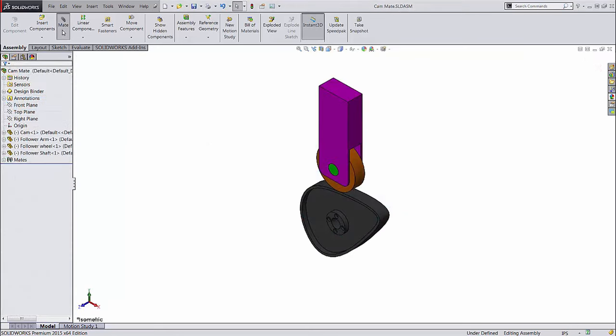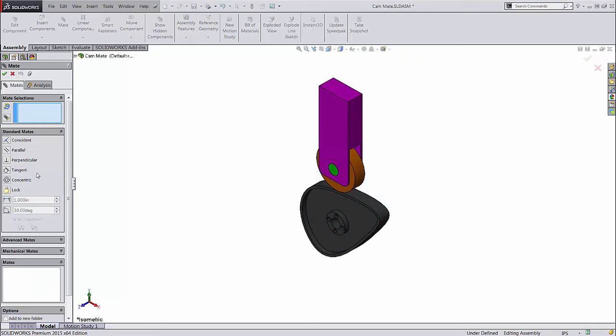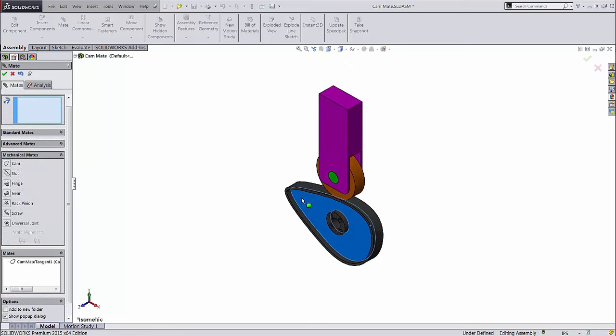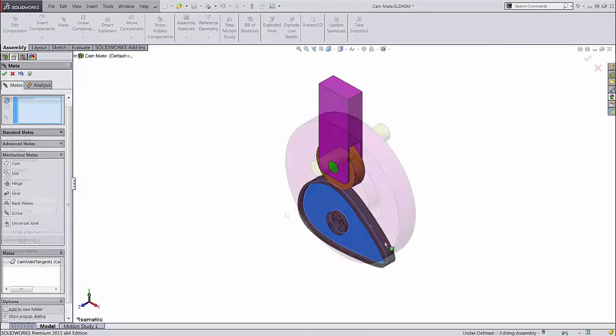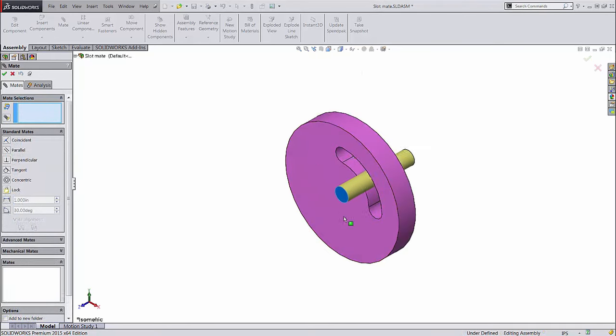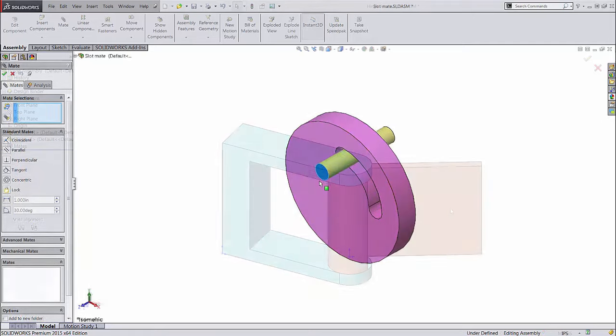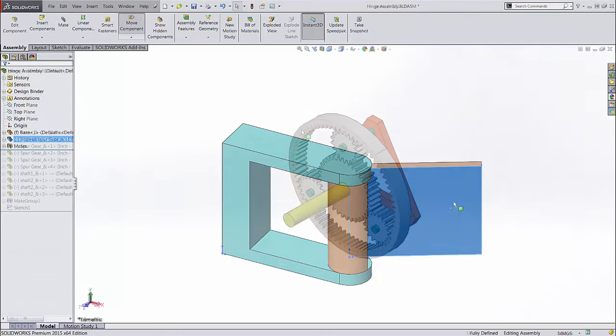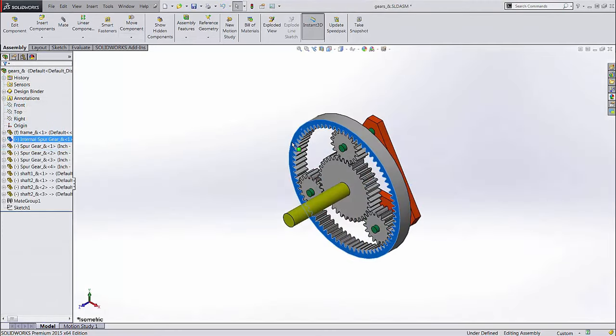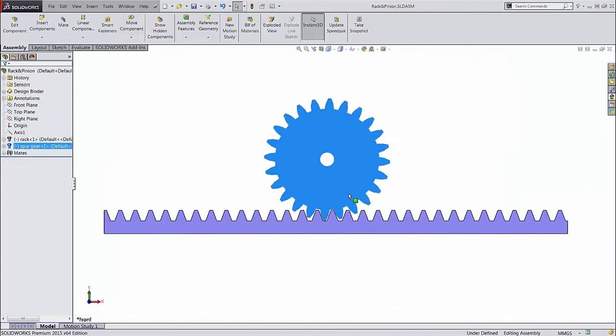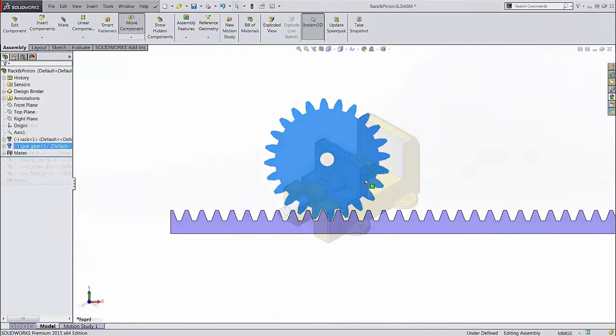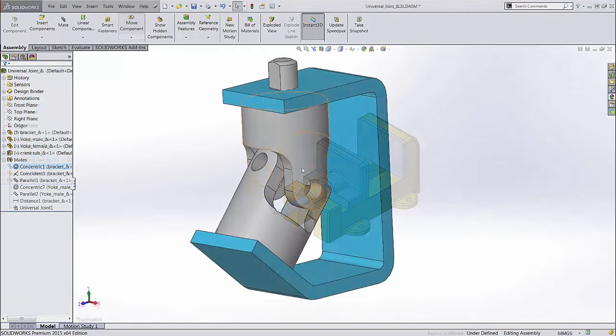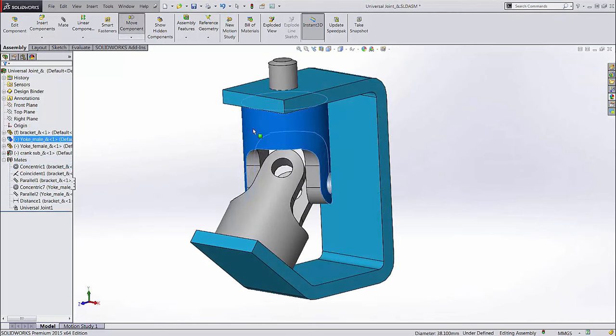Mechanical mates allow you to add mechanical relations that go beyond simple geometric conditions, like a complex cam follower, or a peg moving in a slot. There are also options for hinge, gears, rack and pinion, screw, and universal joint.